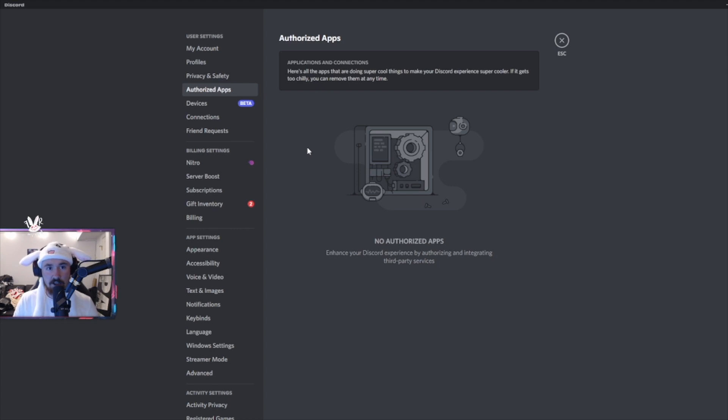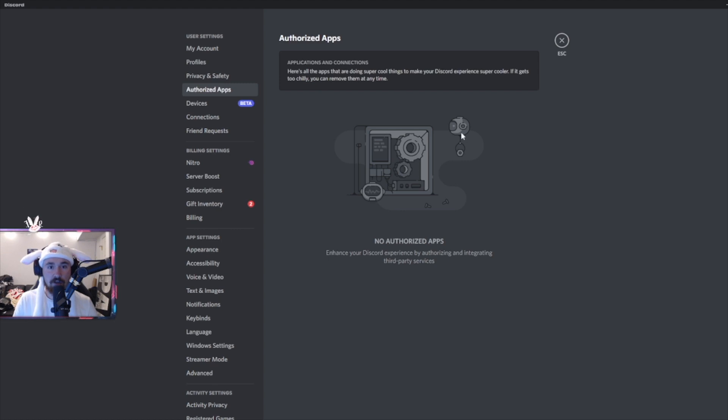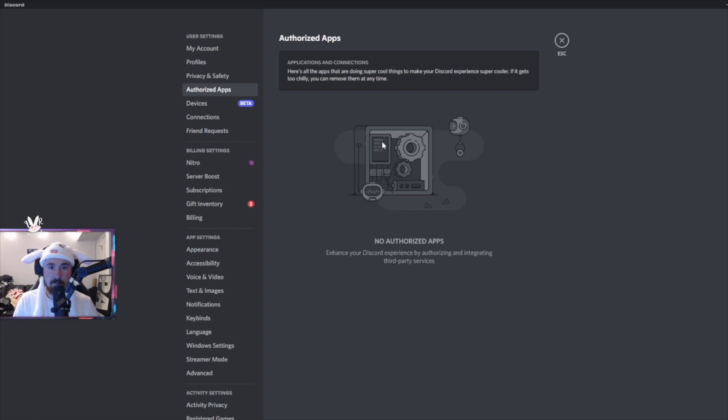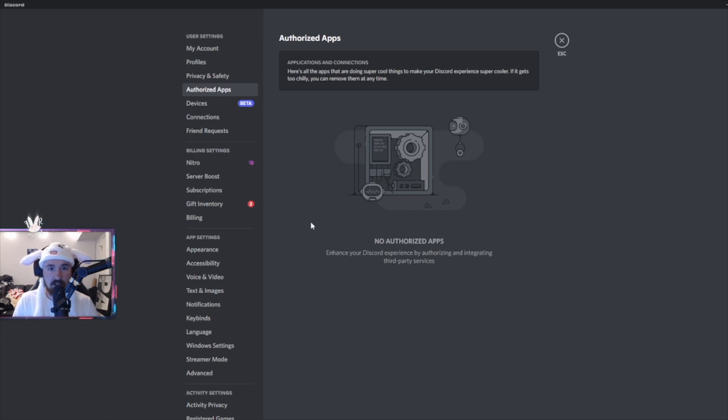The next thing is authorized apps. You always want to go through here and if you don't recognize what is authorized on your account, discard and start over. For the most part these are going to be like MEE6, Dinobot, and Matrica, but just always be cautious of what you're linking to your Discord account.